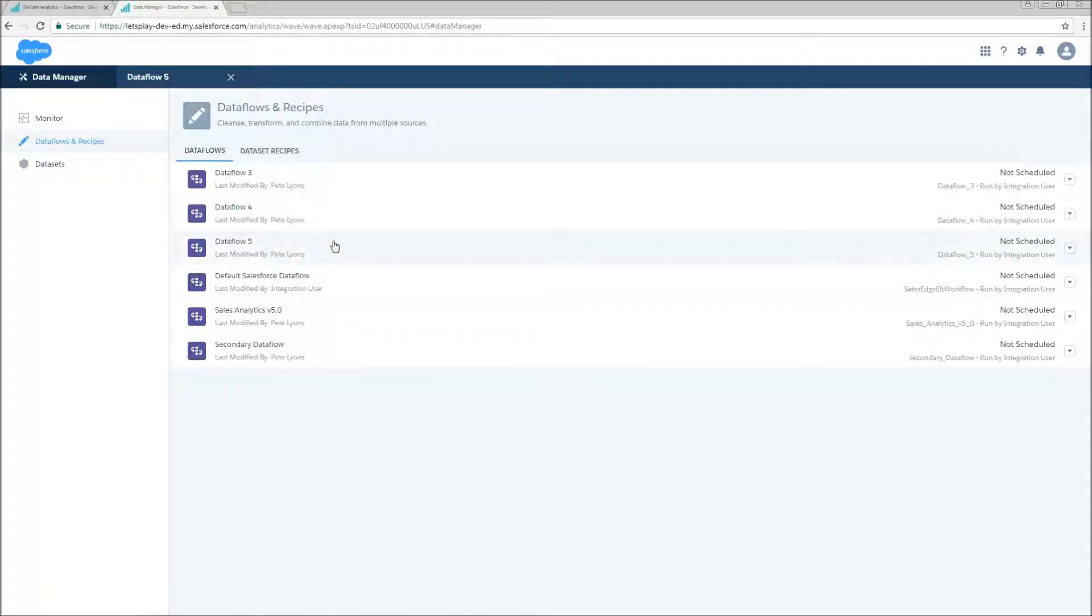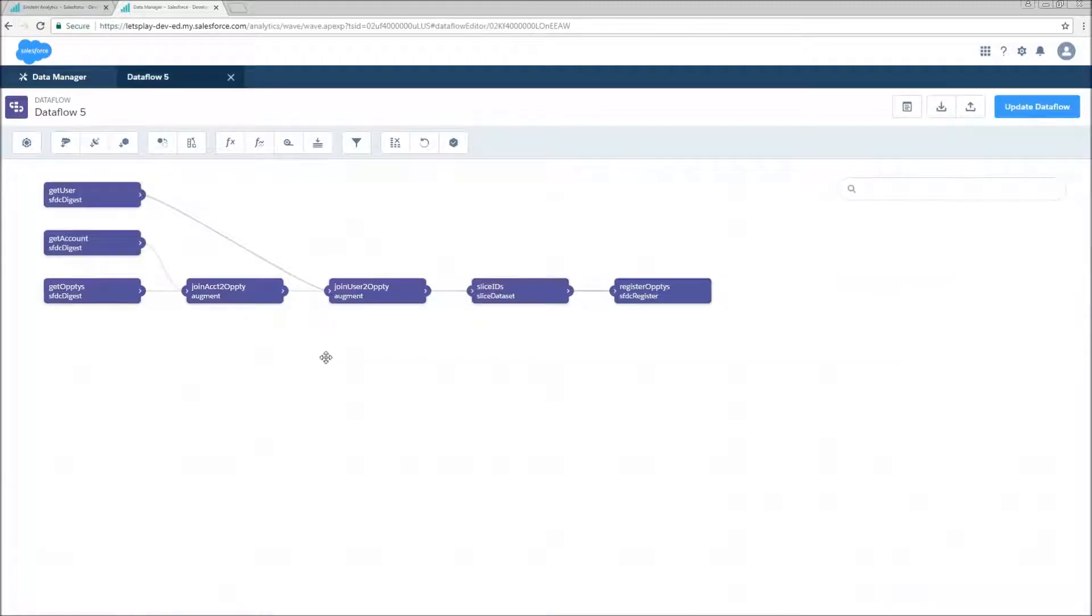So now we're going to hop into our data flow editor by going to the data manager, selecting data flows and recipes, and clicking on data flow number five. This is the data flow that we're going to be working with.